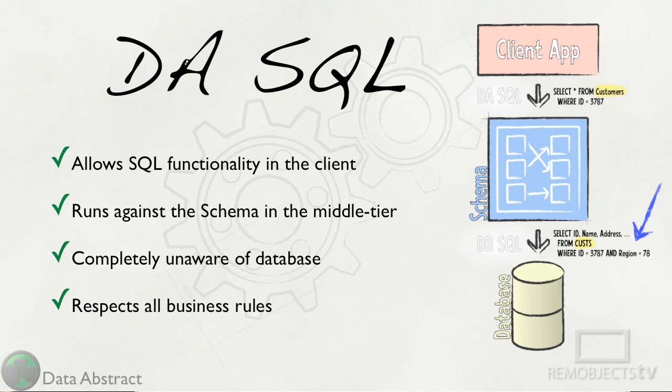This statement only selects specific columns and from a differently named table. Additionally it restricts the query to a specific region.